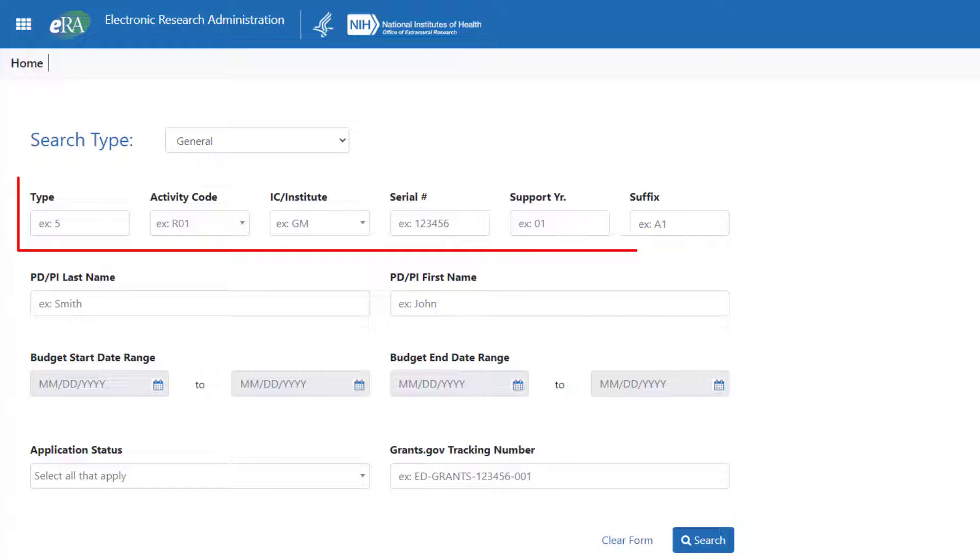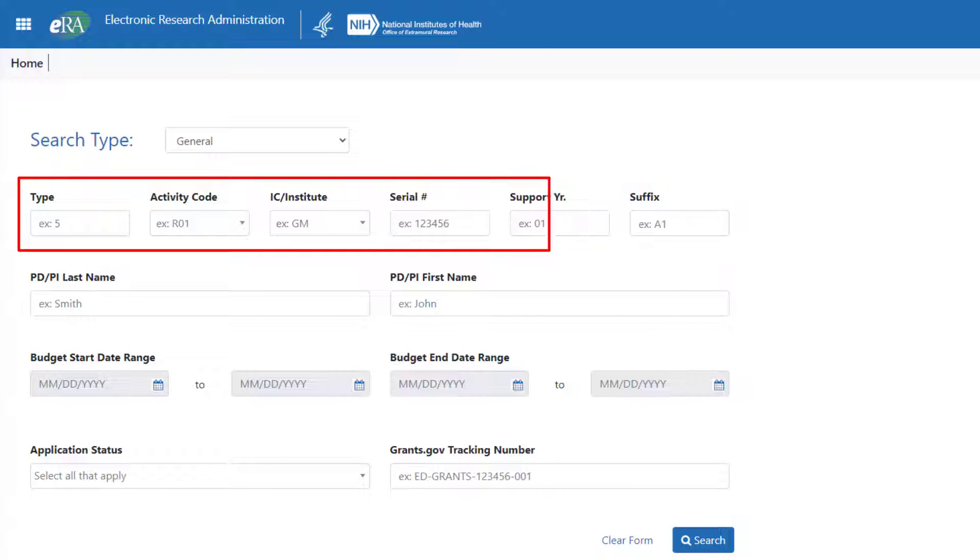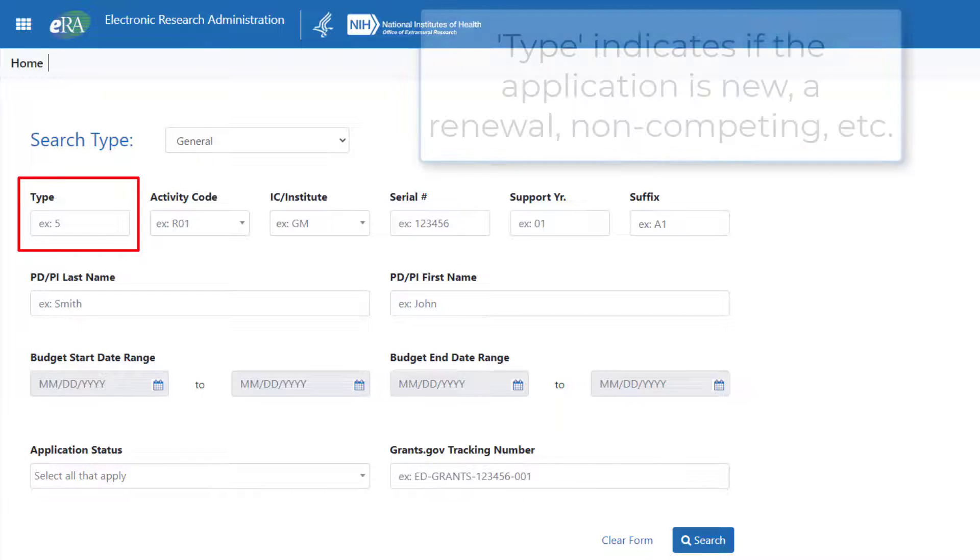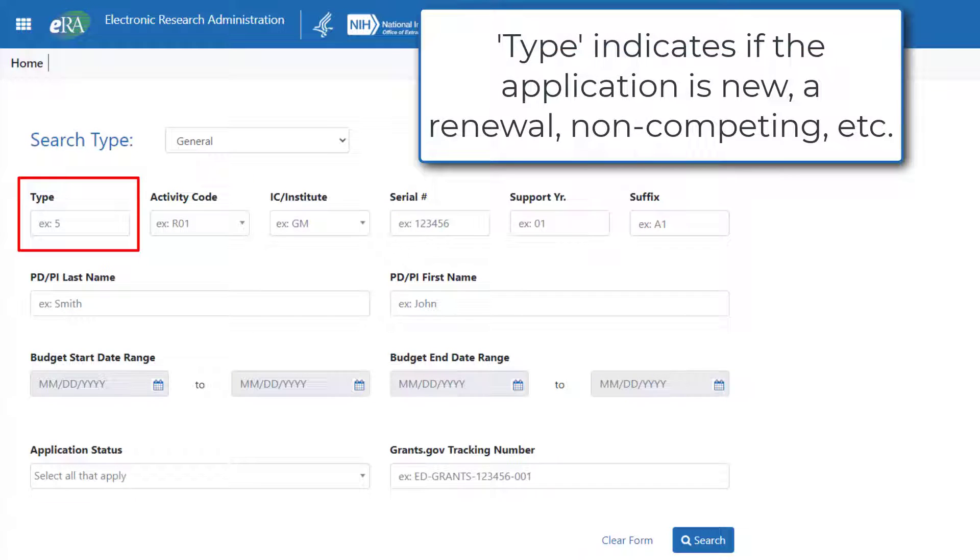The first six fields are related to the grant number. Breaking down the grant number into its parts, we have Type. This indicates if the application is new, a renewal, non-competing, etc.